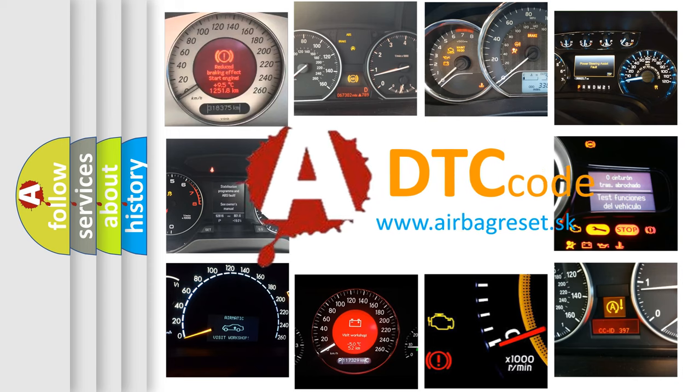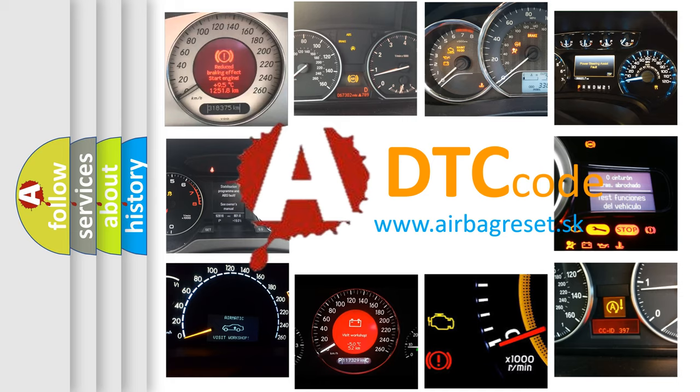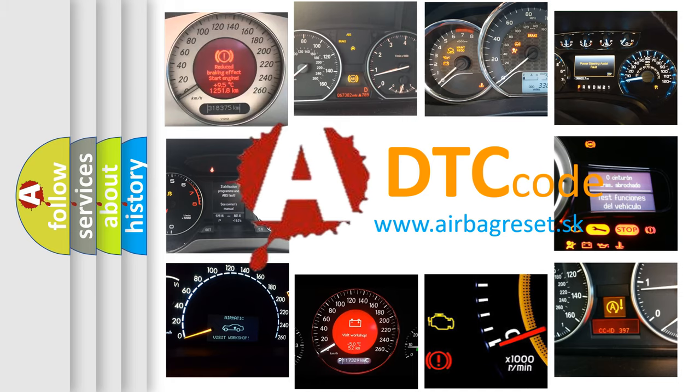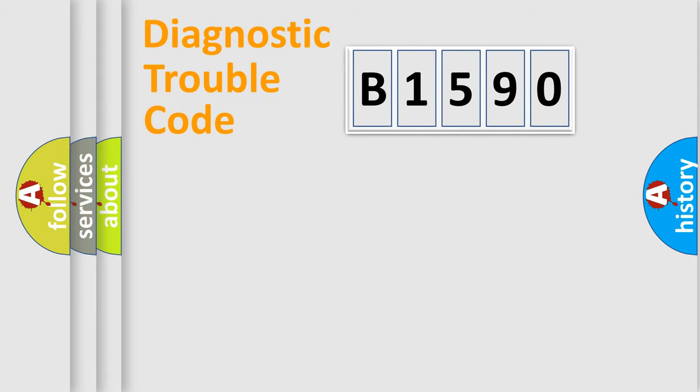What does B1590 mean, or how to correct this fault? Today we will find answers to these questions together.